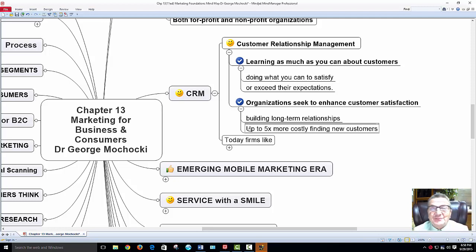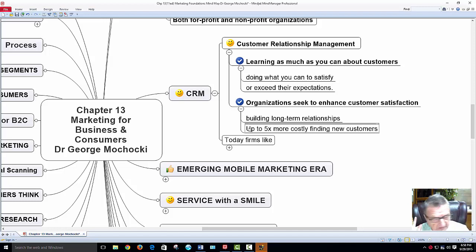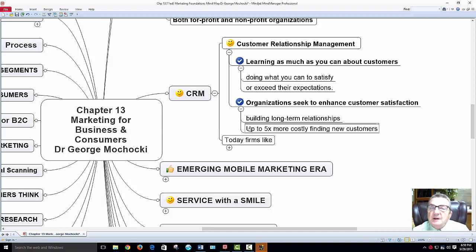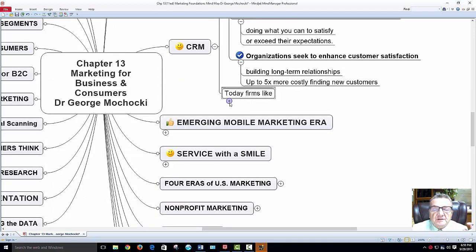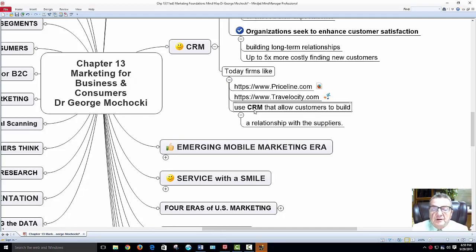If a company treats you properly, you'll come back. Have a bad experience, you give them one more chance — second bad experience, you avoid them completely. When working in retail, even when you get upset with customers, remember: without customers, you wouldn't have a job. And in today's world of social media, word spreads fast and things can go viral. Today's firms like Priceline use CRM that allows customers to build relationships with suppliers.